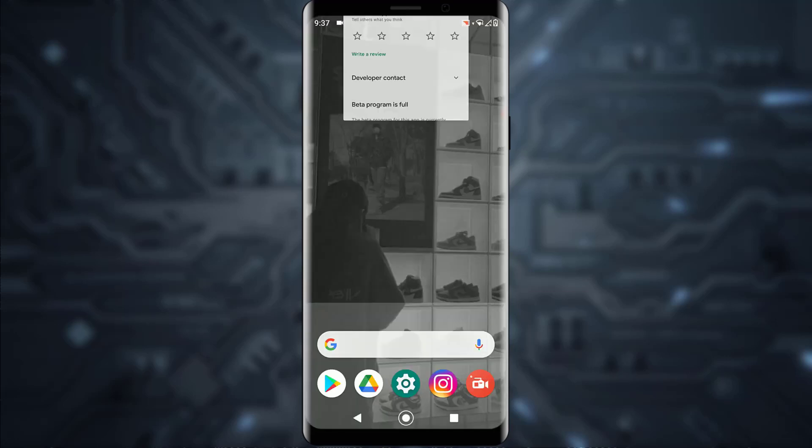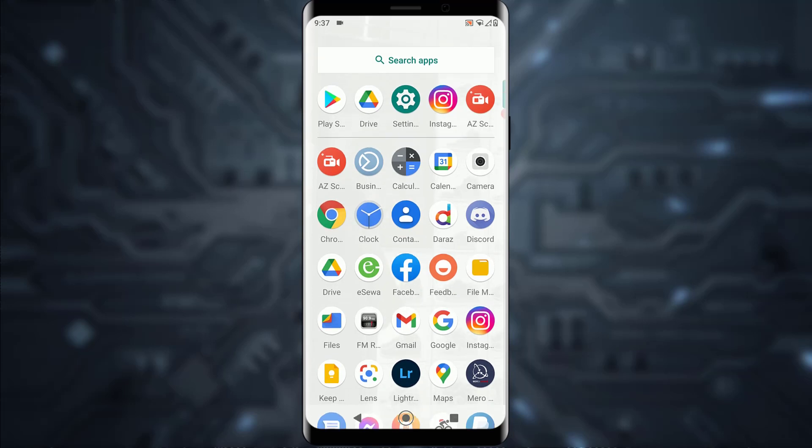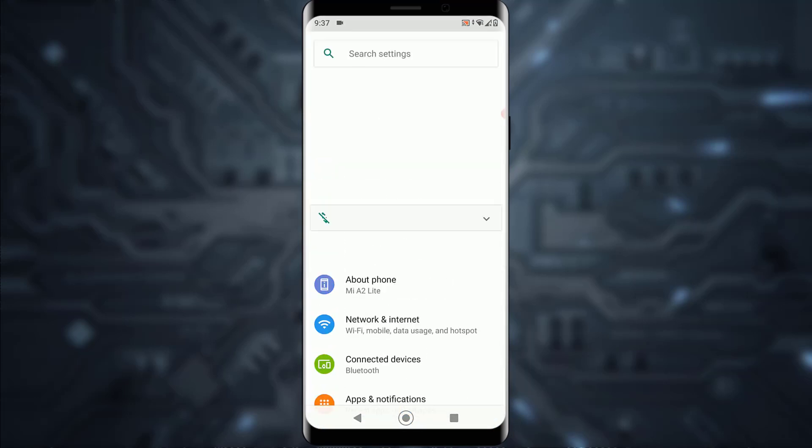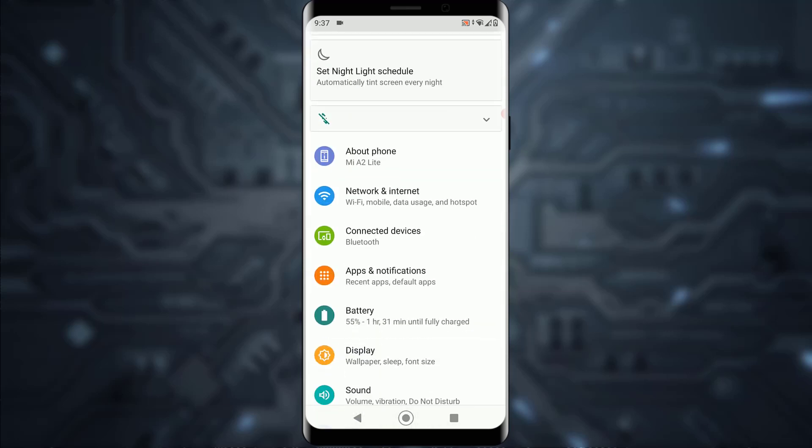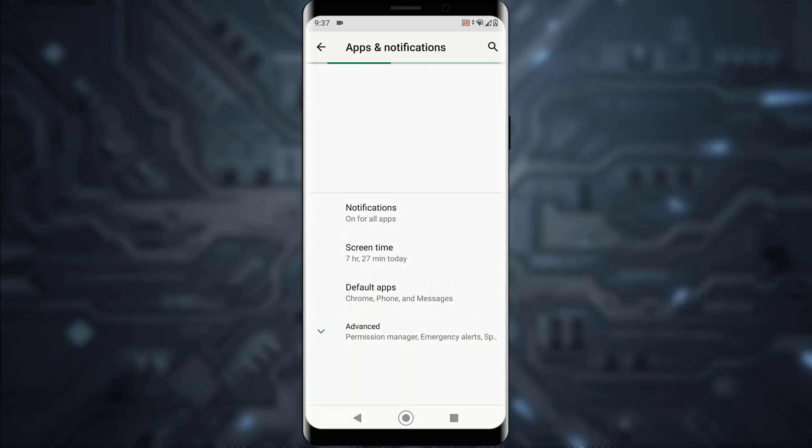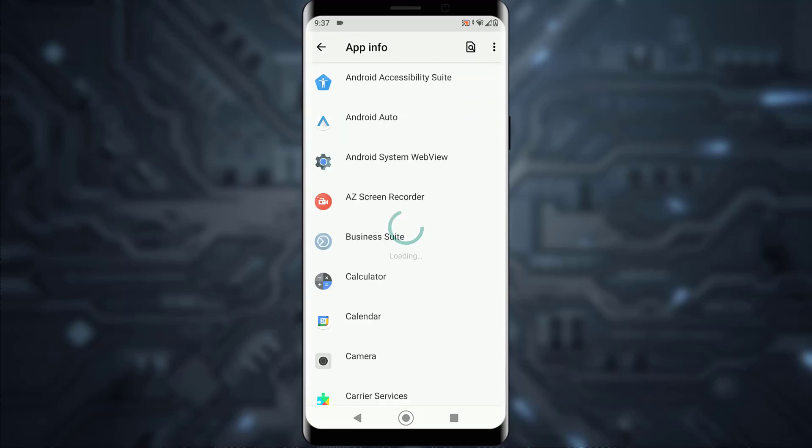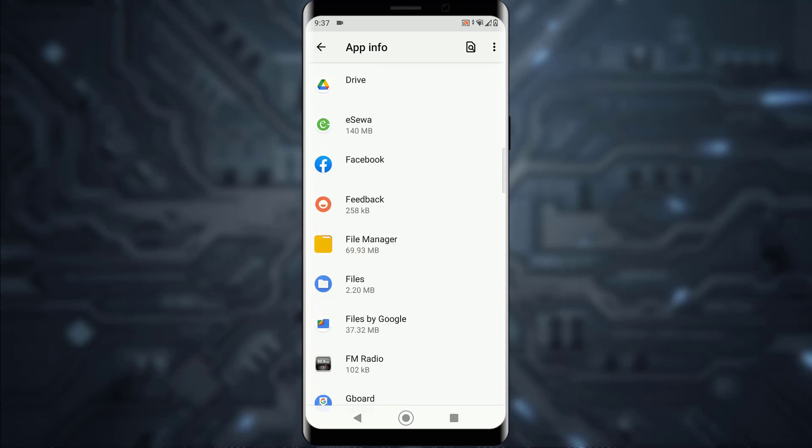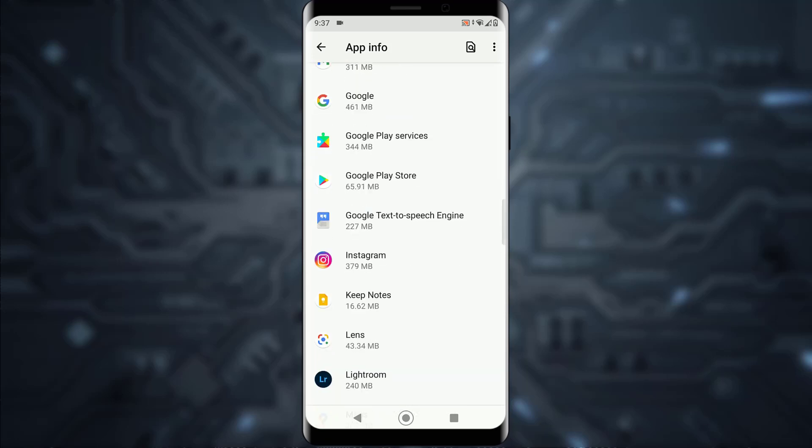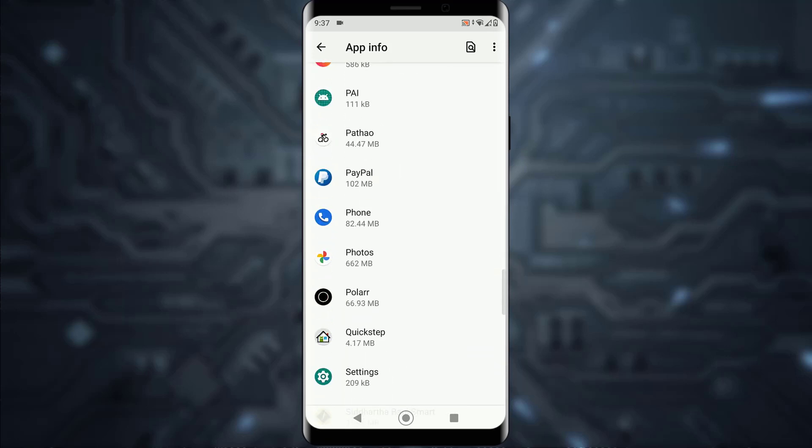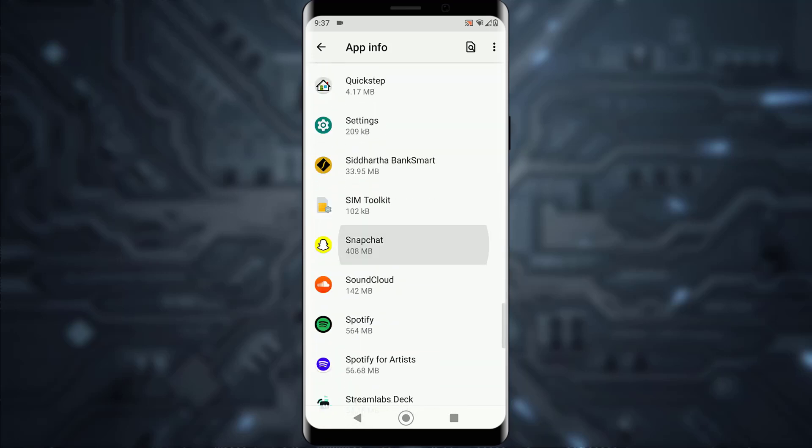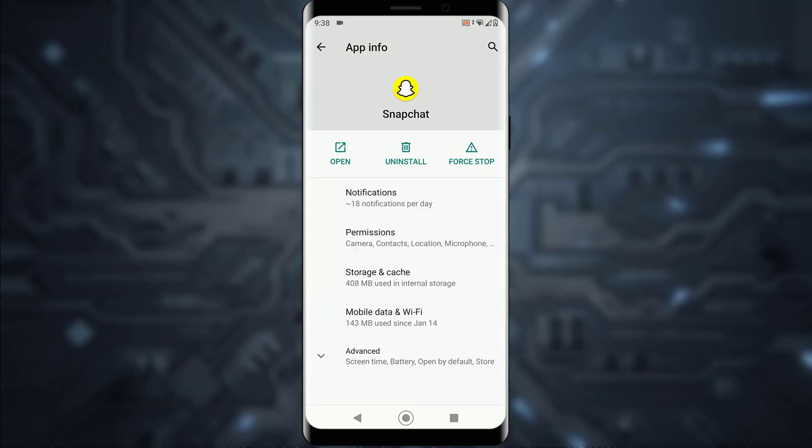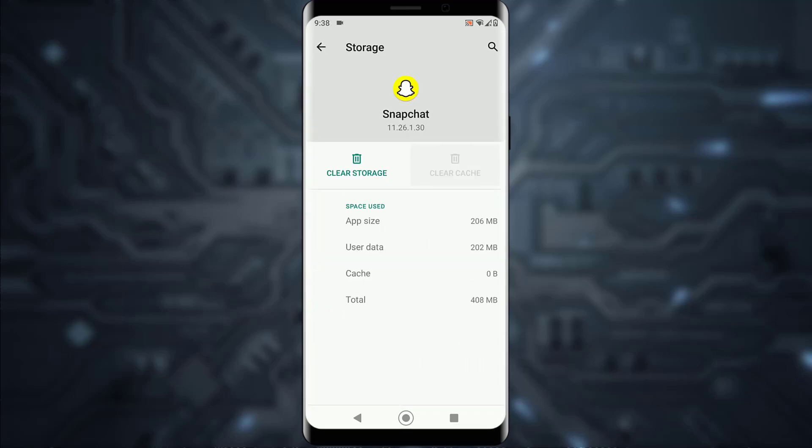If all of those don't work, open the settings on your mobile device and scroll all the way down until you see 'Apps and Notifications'. Tap on that setting and here there is a 'See all apps' which lists all the applications on your phone. Scroll down and find your Snapchat application. Once you find Snapchat, tap on that and then tap on 'Storage and Cache'.